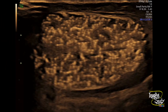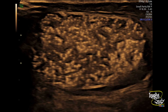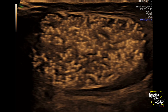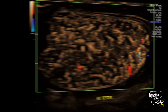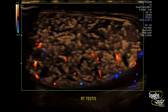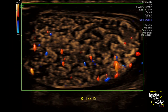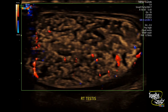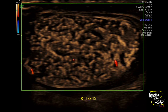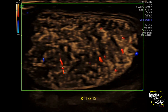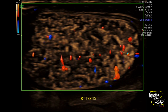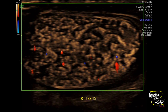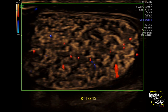Here's a magnified view of the right testis with diffuse microlithiasis. Now we have put color Doppler on the right testis and you can see normal vascularity. We have adjusted the pulse repetition frequency, or PRF, to ensure the view of enough vascular flow within the testis so that we can compare it with the left one.